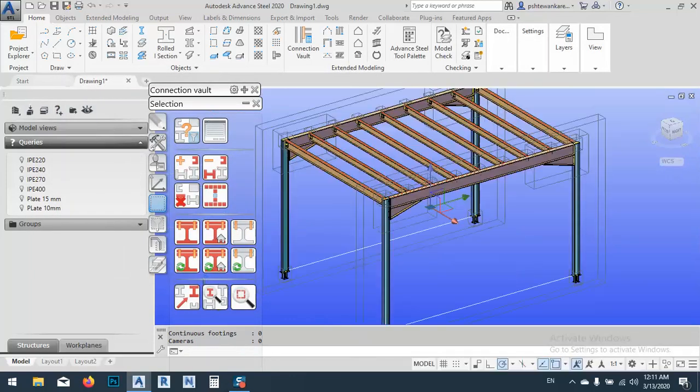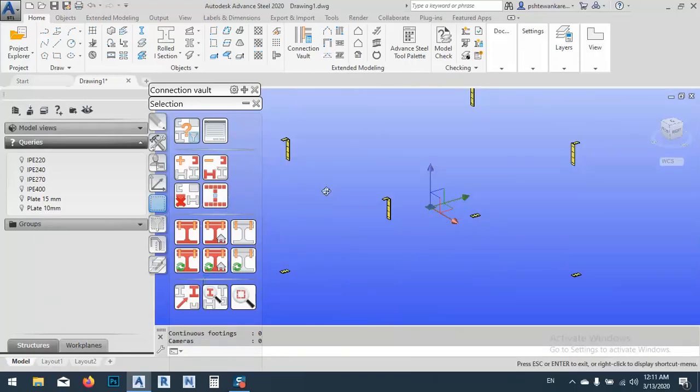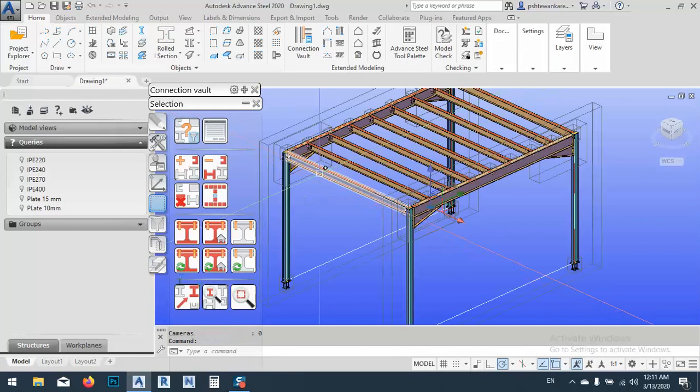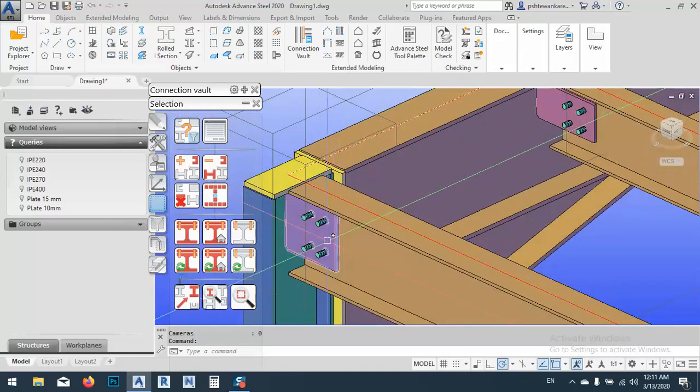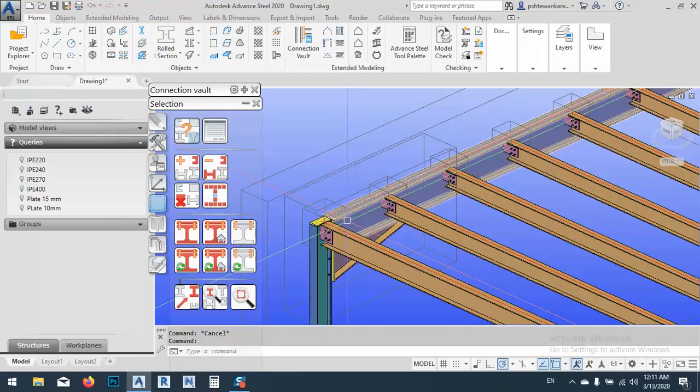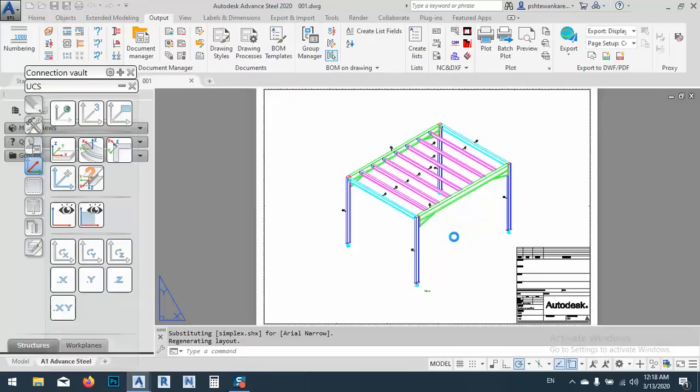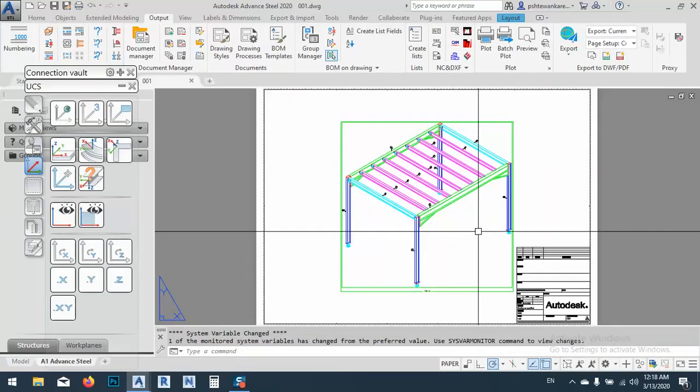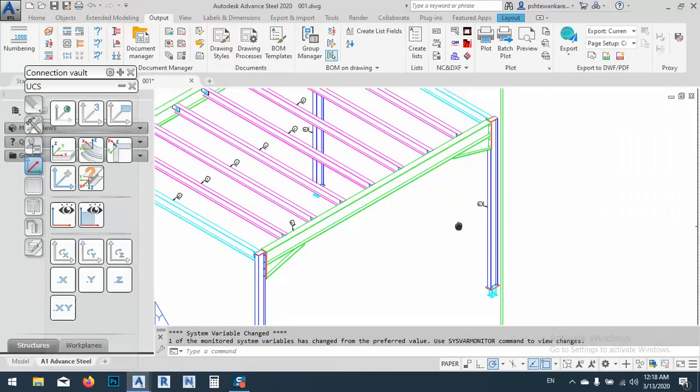Now everything with plate 10 millimeters, we can just execute this one. Where is it? Execute this one is here. The plate which is 20mm now marked. OK.